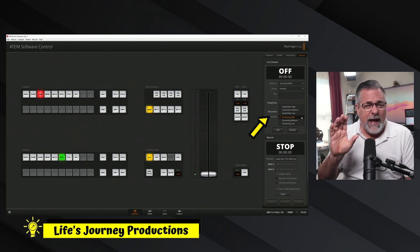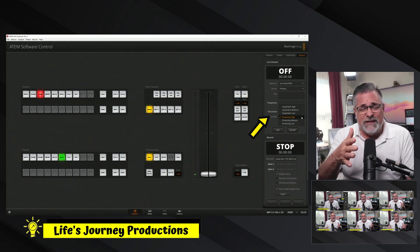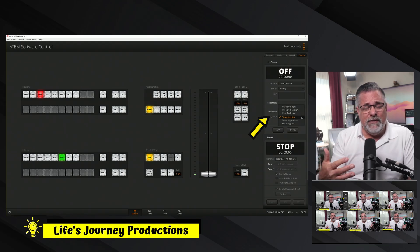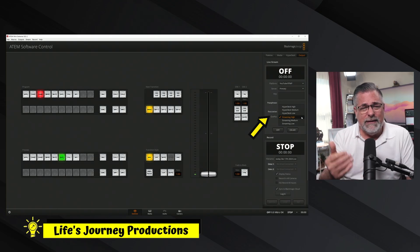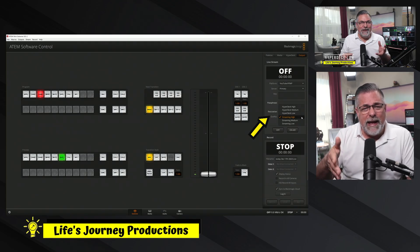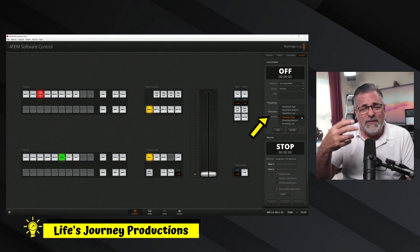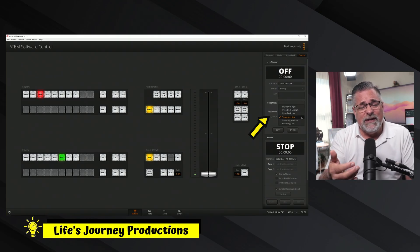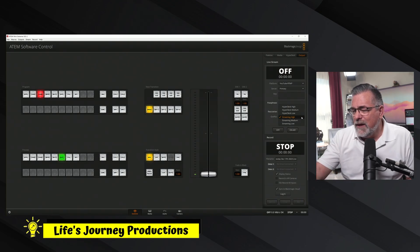We're going to show you each of those qualities here in the studio, and then at the very end show you a picture of all those still images together taken right from the video footage inside Adobe Premiere Pro. I'll also show you those still images back to back so you can adjust your eyes and see if you notice a difference. If you do, please leave a comment below.